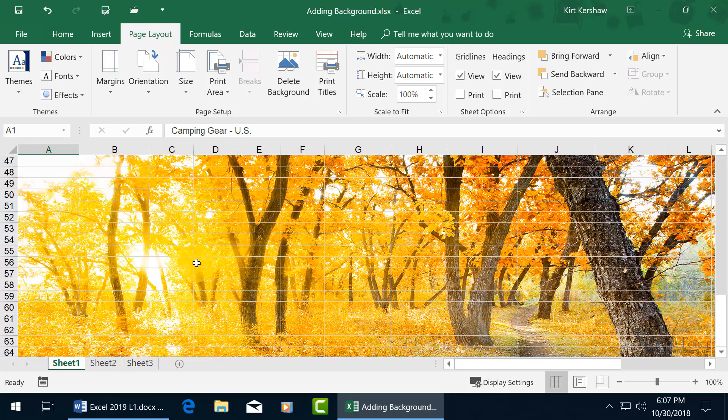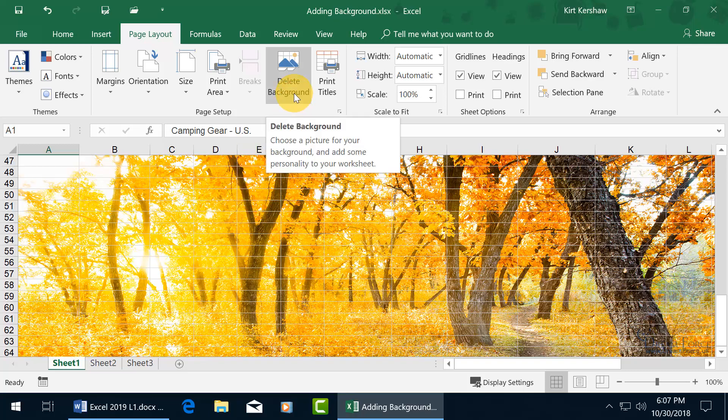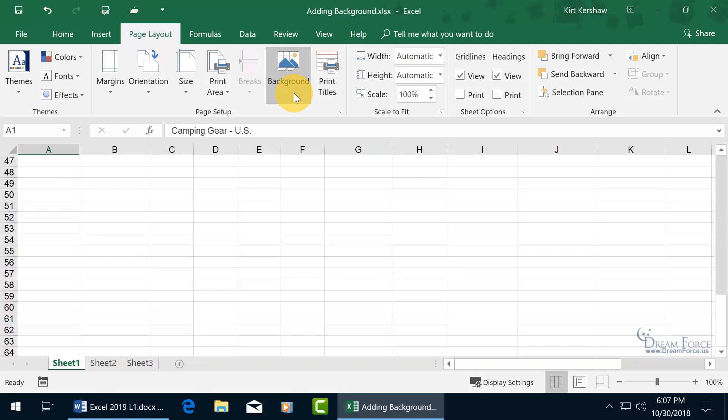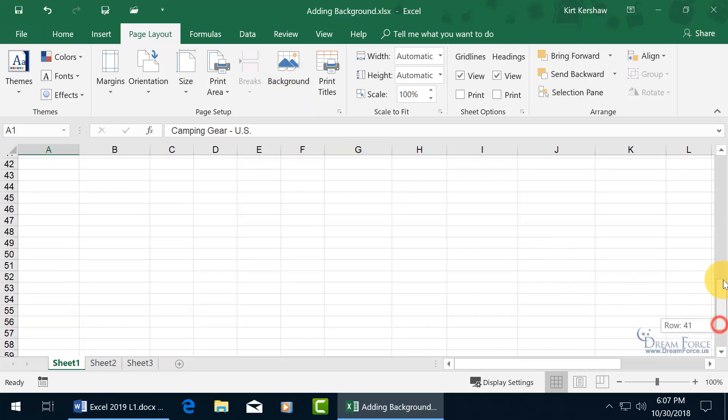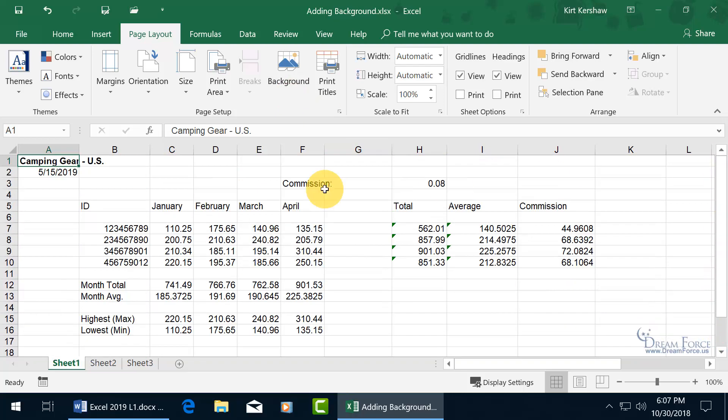And if you don't like it, well, come back up here, and it went from Background to Delete Background. Click on it, and it's gone. Let's go ahead and scroll back up. There we go.